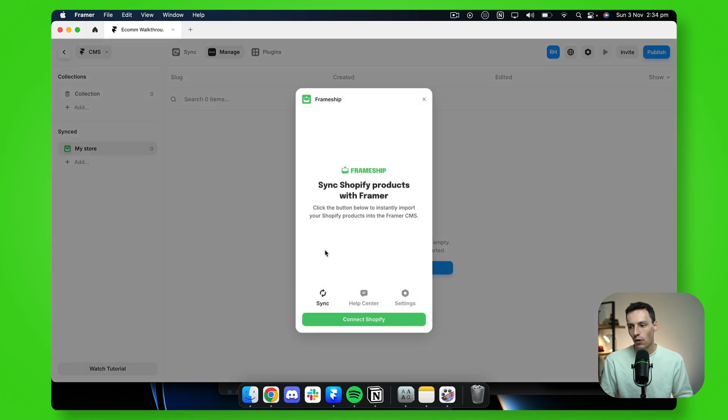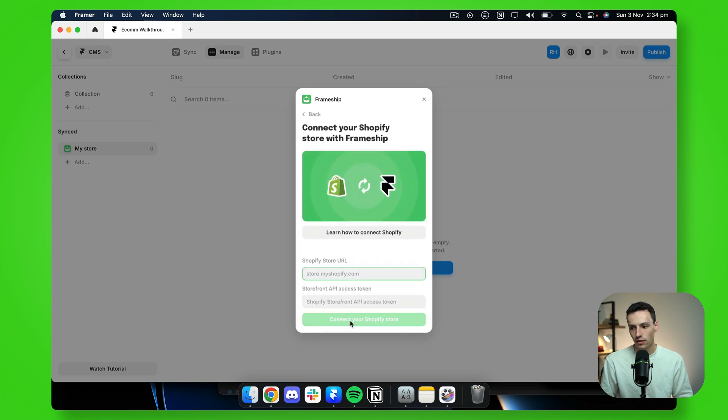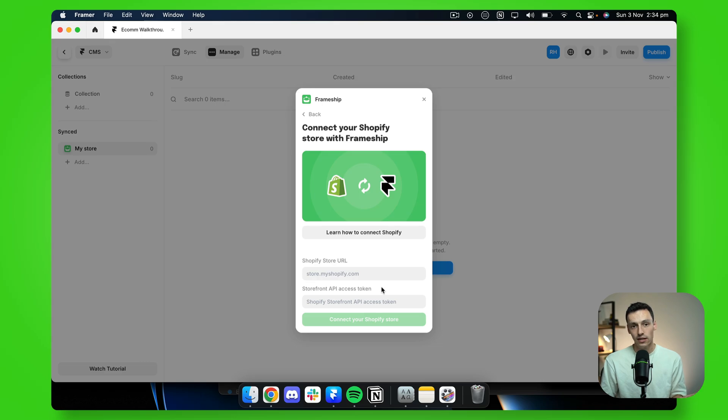Now we'll be prompted to connect our Shopify store. So I'll press on connect and you'll notice we'll need a couple of different details. Now, quick heads up, in the future this is just going to be a one-click integration directly into Shopify. But for now, while this plugin is still new and needs to be approved by the Shopify team, we need to go into our Shopify dashboard to grab just a couple of details.